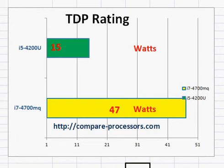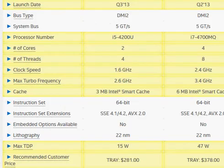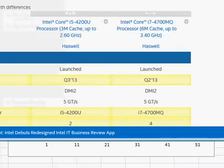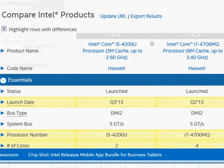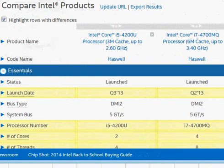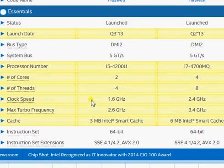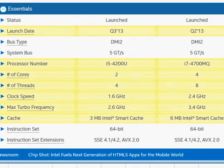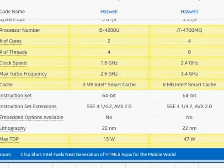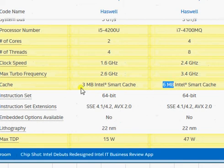Let's take a look at some key specifications on Intel's website. We have covered most of these specifications — for example, the clock speed of 1.6 GHz versus 2.4 GHz. One thing we did not cover is the cache. The 4700MQ has twice the cache compared to the 4200U.